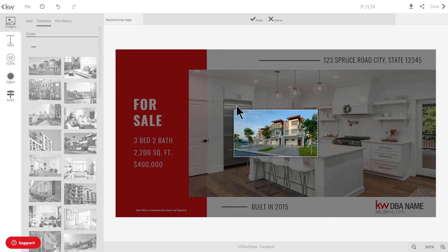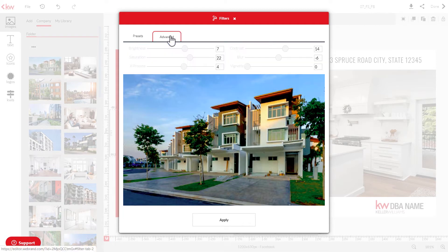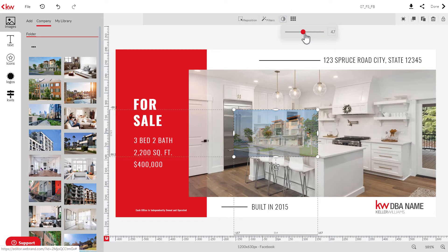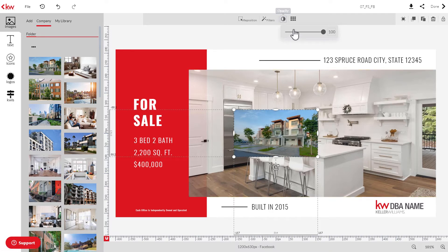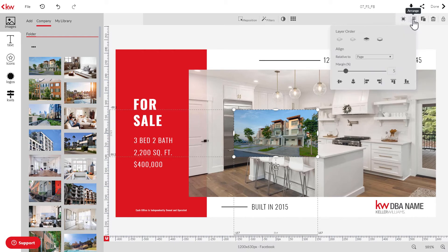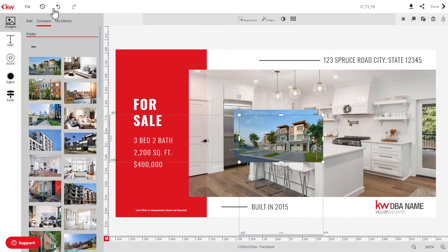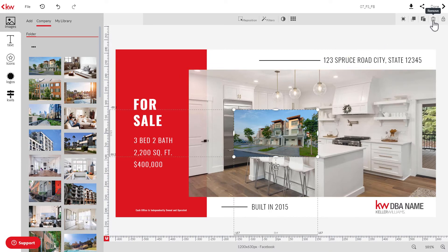After the image has been added, you'll notice a few options to edit the photo. You can reposition the image, and you can also apply a filter using either a preset filter or by adjusting the photo settings in a more detailed manner. You can adjust the opacity by clicking the icon up here, and another icon will make the entire image the background of the design. On the right, if you click transform you can rotate or flip the image; if you click arrange you can change the layout order or alignment; and you can also adjust the margin. If you click duplicate it makes an exact copy of the selected image.